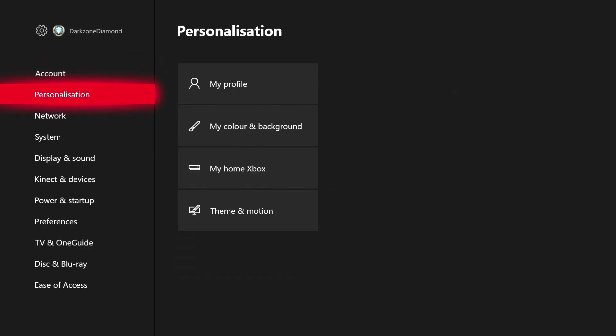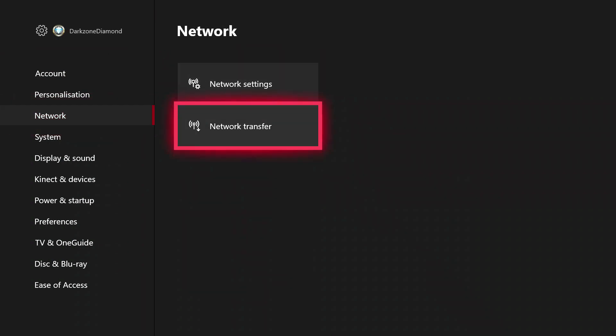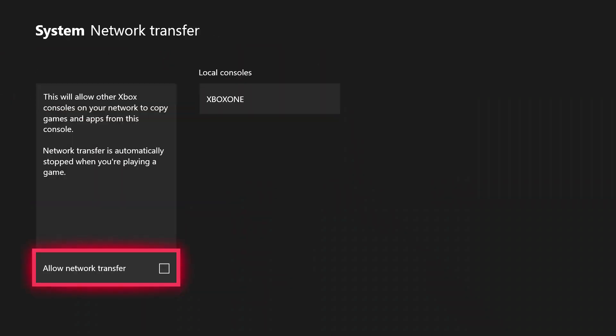And then from settings you go down to network, and across you've got network settings and network transfer. So we go into network transfer. And the first thing you'll see in the middle there is Xbox One. Now that's the console that I've got downstairs, but we'll get to that in a minute.